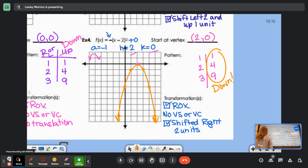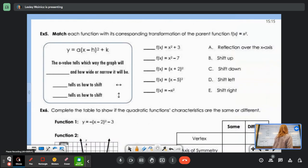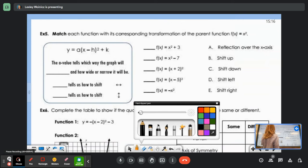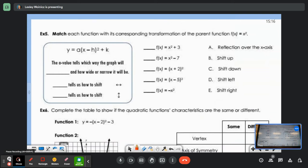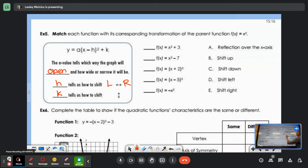This little box is just for reminders. The A value tells us which way the graph will open — whether it opens up like a cup or down like a frown — and how wide or narrow. H tells us if we shift left or right, and K tells us how to shift up or down. What else is weird about H? H lies because of the negative sign in front of it in the formula.